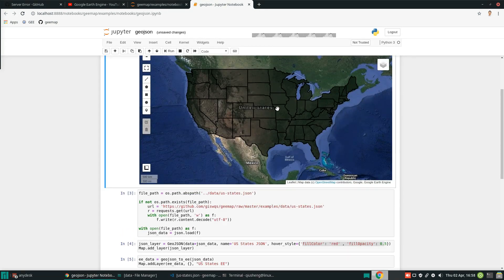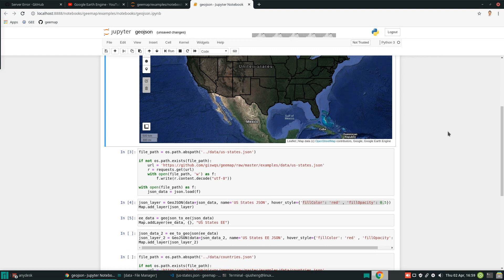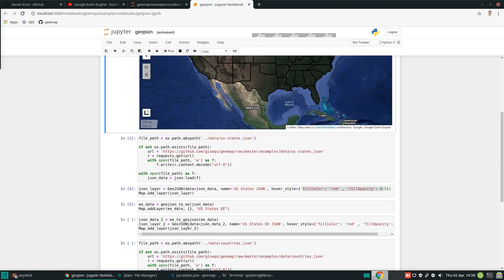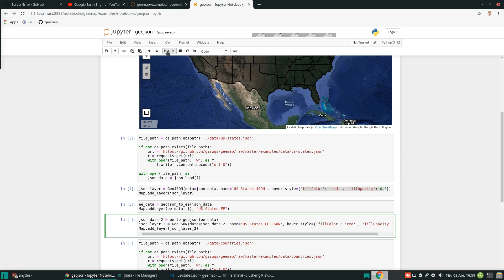Google Earth Engine also has a US state boundary, but we're not using that one because it's too detailed with too many points, so it might take a long time to convert. Next, I'm going to show you how to convert in reverse. We can convert Google Earth Engine objects back to GeoJSON using the function ee_to_geojson, passing in the Earth Engine object. It will return the GeoJSON, and similarly we can add the GeoJSON layers back to the map.